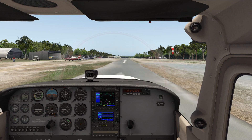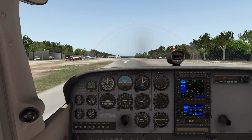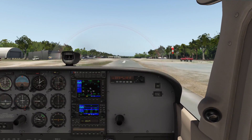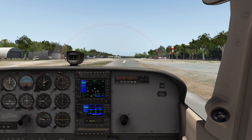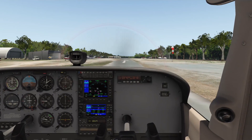We set that default view to keypad 4, so pressing that takes us back to that spot. Alternatively, pressing Shift+9 does the same thing but it's a little more cumbersome. The second view I like to set up is the copilot view — I press the right arrow key and move it over until we're centered on the yoke, then press Ctrl+6. So now I have pilot on keypad 4 and copilot on keypad 6.